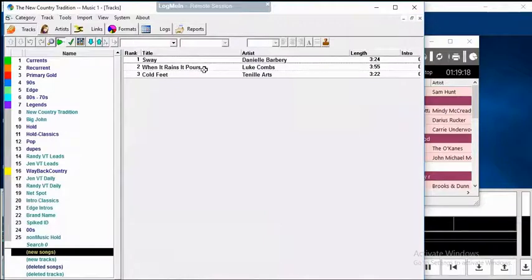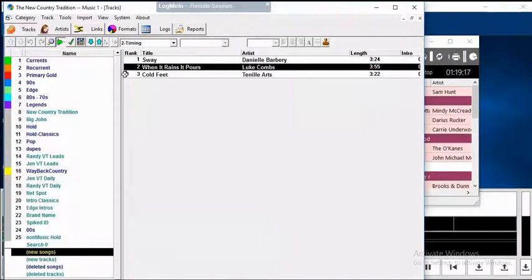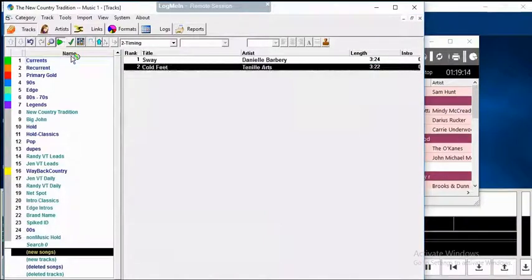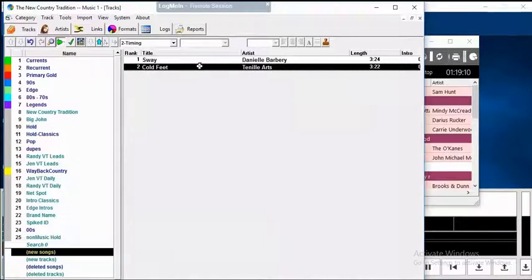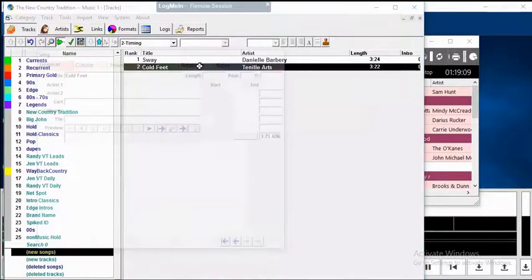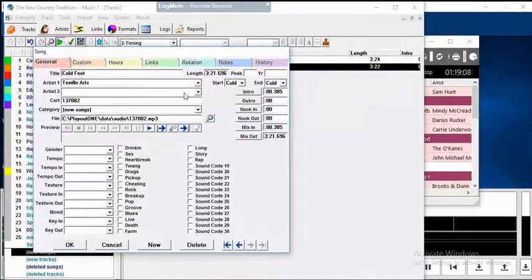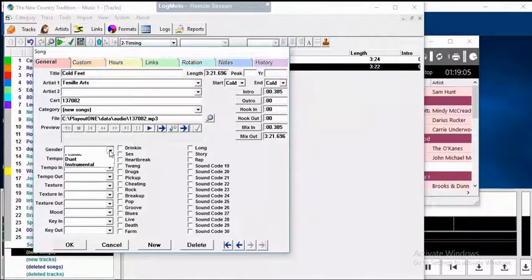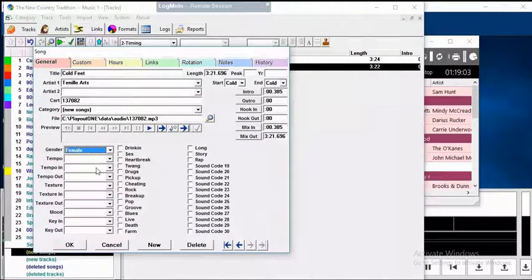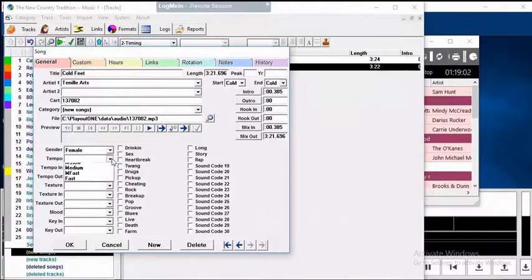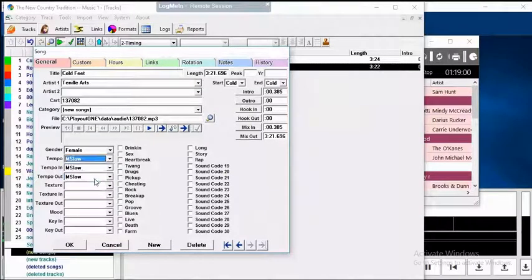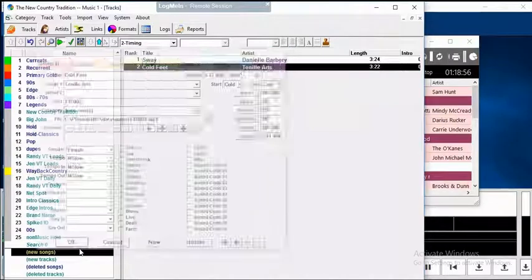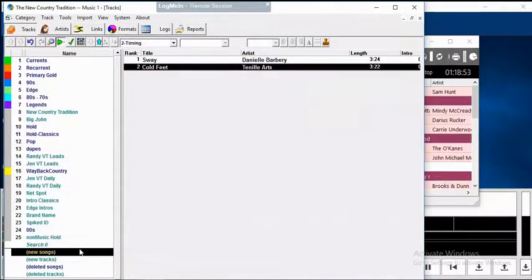Now you take these tracks and drag them into the categories that you want to have them in. Before you drag them or after you drag them, open the song card and add a few things that need to be added. This is a female song and the tempo is medium-slow. There's nothing else I need to add to this right now. Click OK, and you're done.